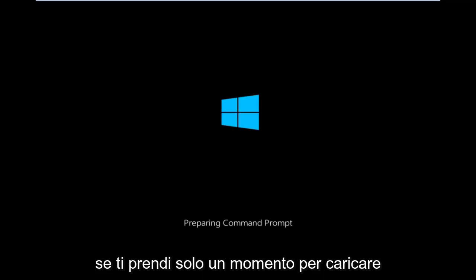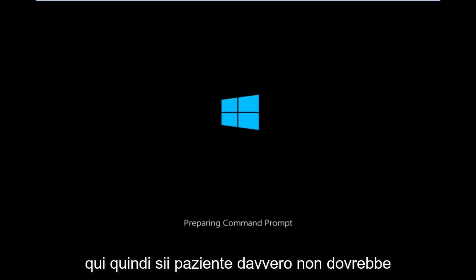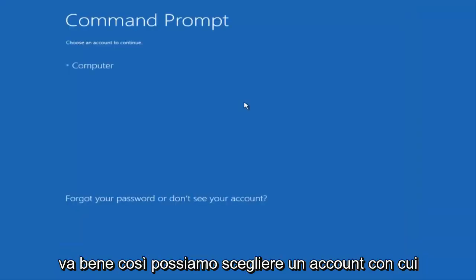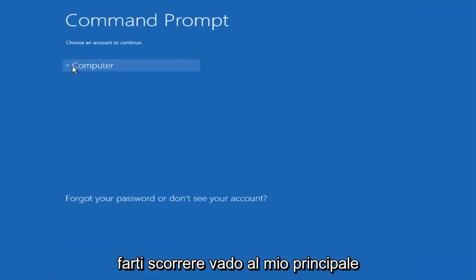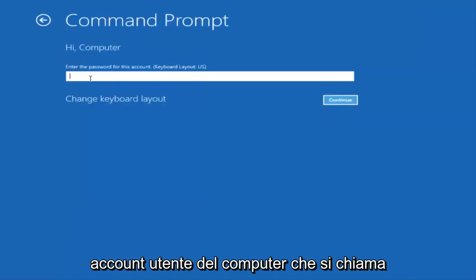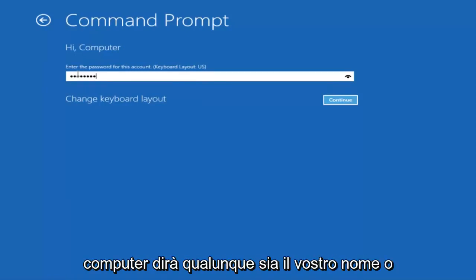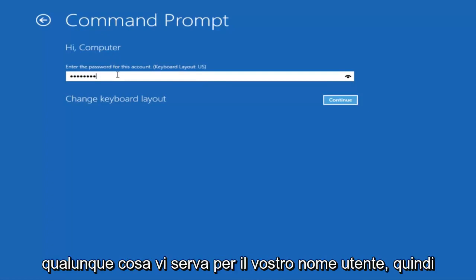Okay, we're just going to take a moment to load here, so just be patient. It really shouldn't be a big rush to get this done. Okay, so we can choose an account to continue with. I'm going to select my main computer user account, which is named computer. If you guys were curious, yours is probably not going to say computer. It'll say whatever your name is or whatever you named your username.